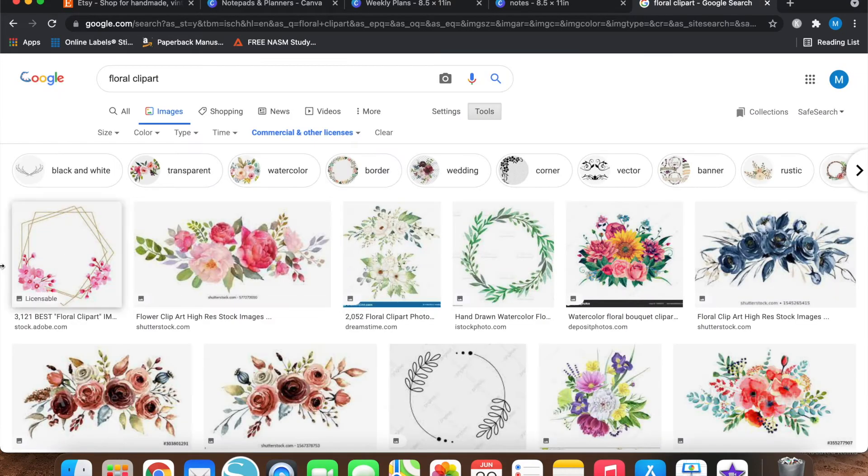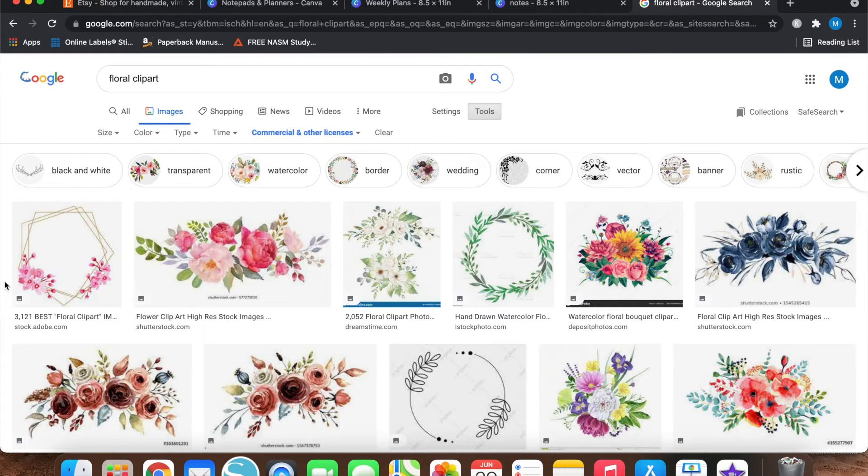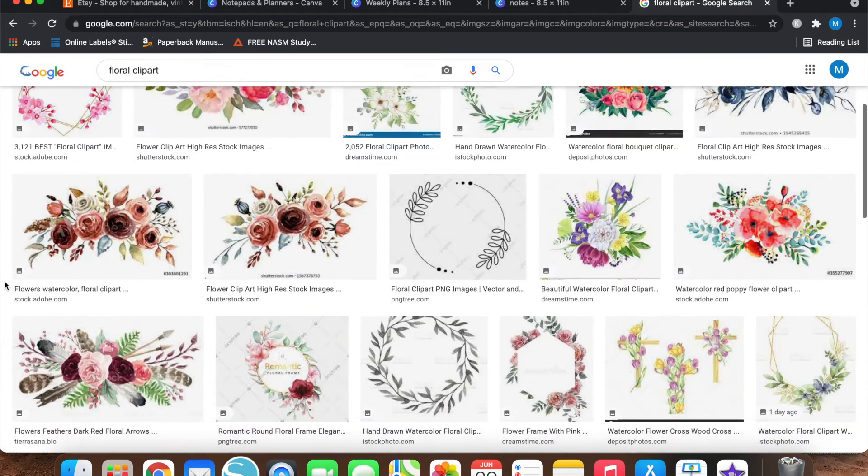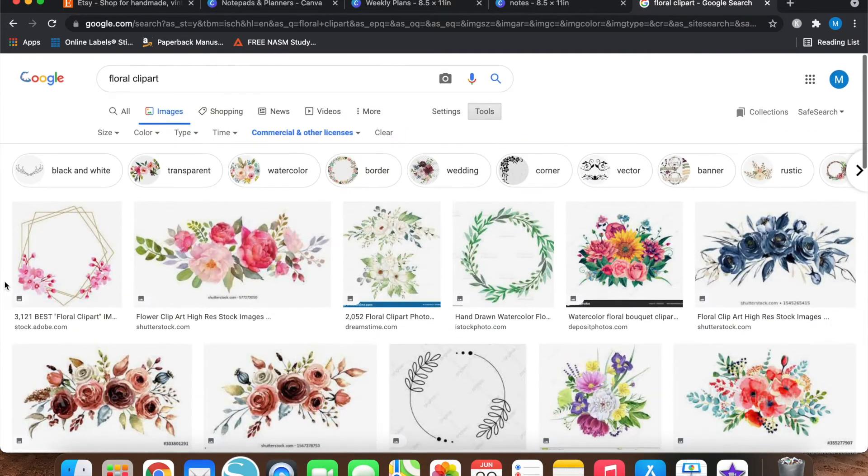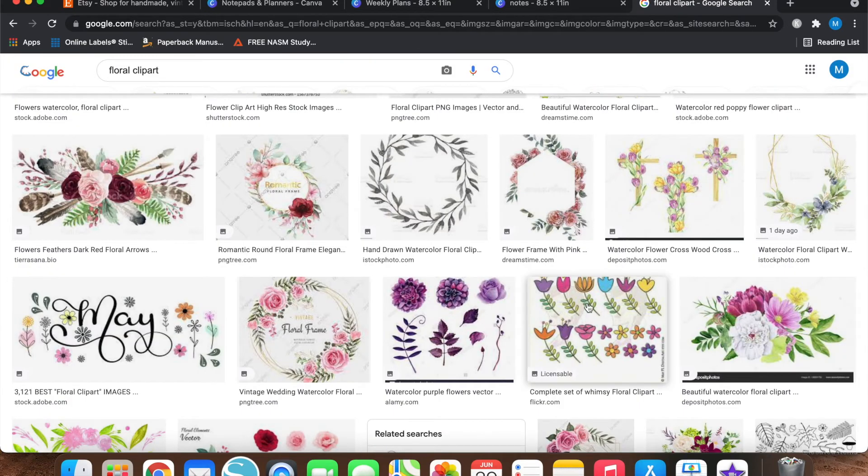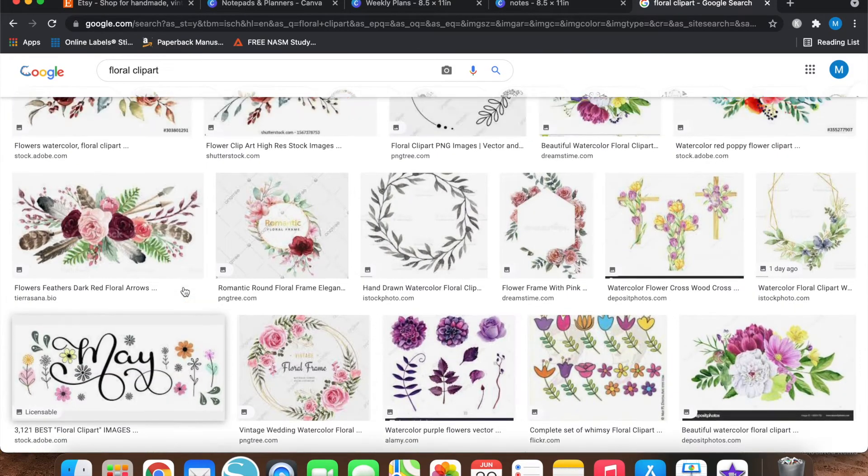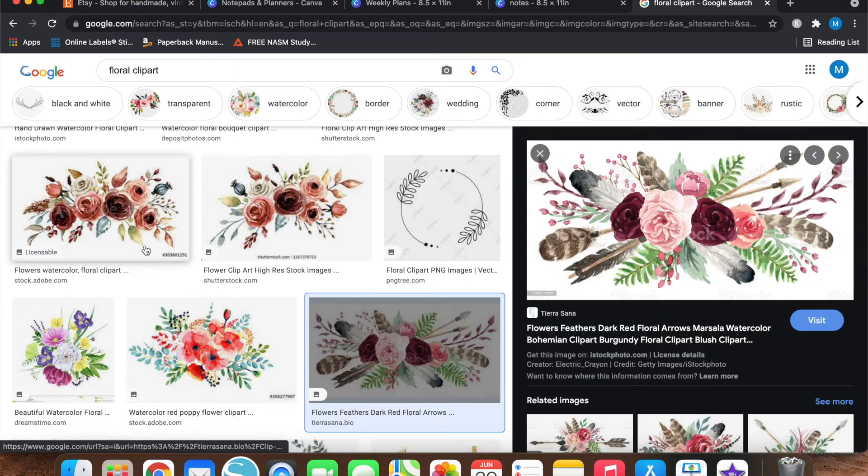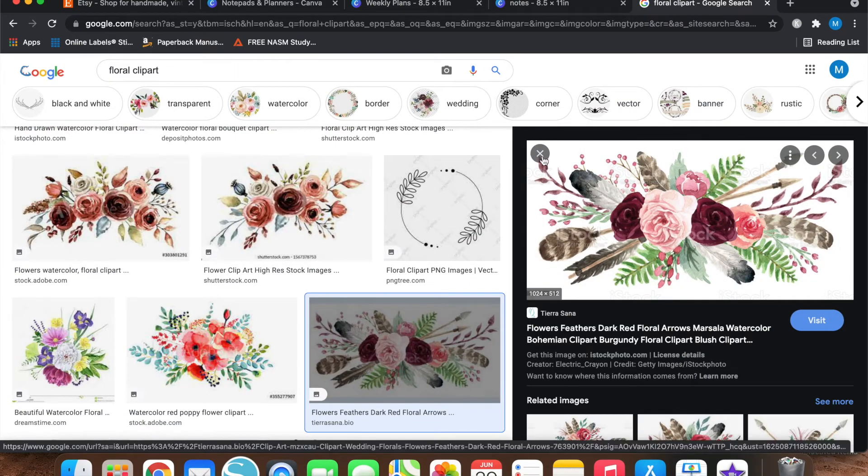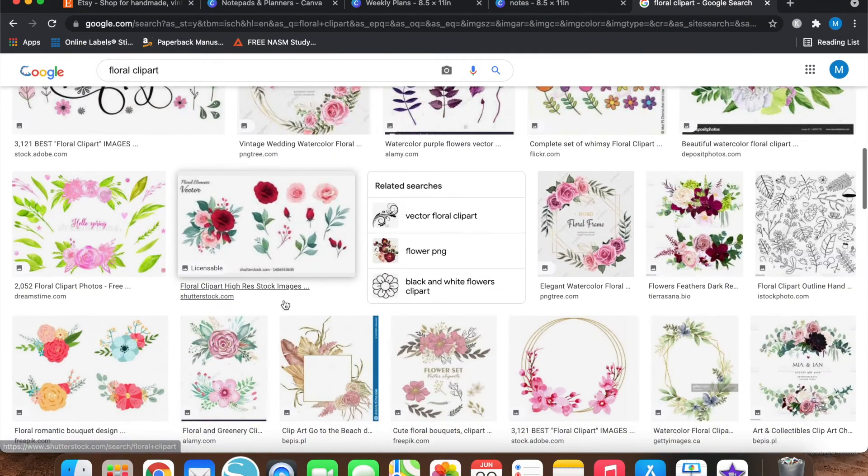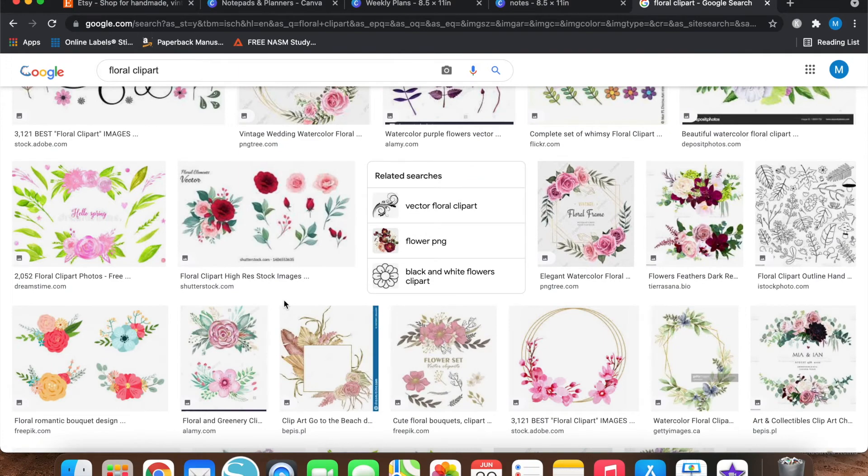So once you do that option, it's going to pop up with results that can be used for commercial use. And now some of these, I don't think you can get them. This one might be okay. Yeah, you can probably save that one and use it.